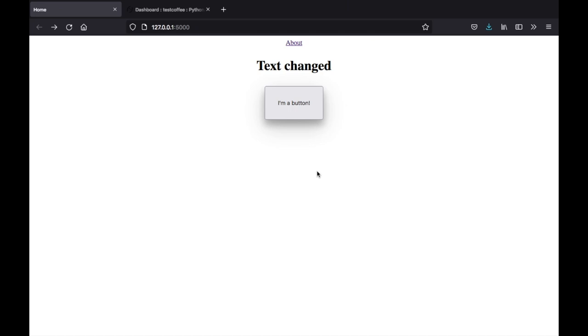What is up guys? In this video we're going to be going over how we can use Python and Flask to create a website and host it for free on the internet.